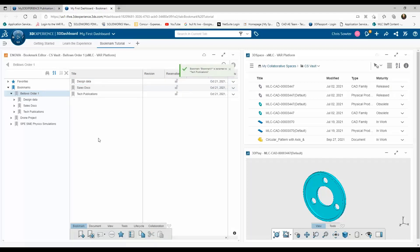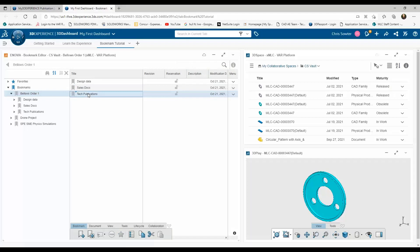Now our structure is in place, we will go ahead and add documents to the relevant folders. I'm going to show you some different ways to associate files from different places to our bookmarks.